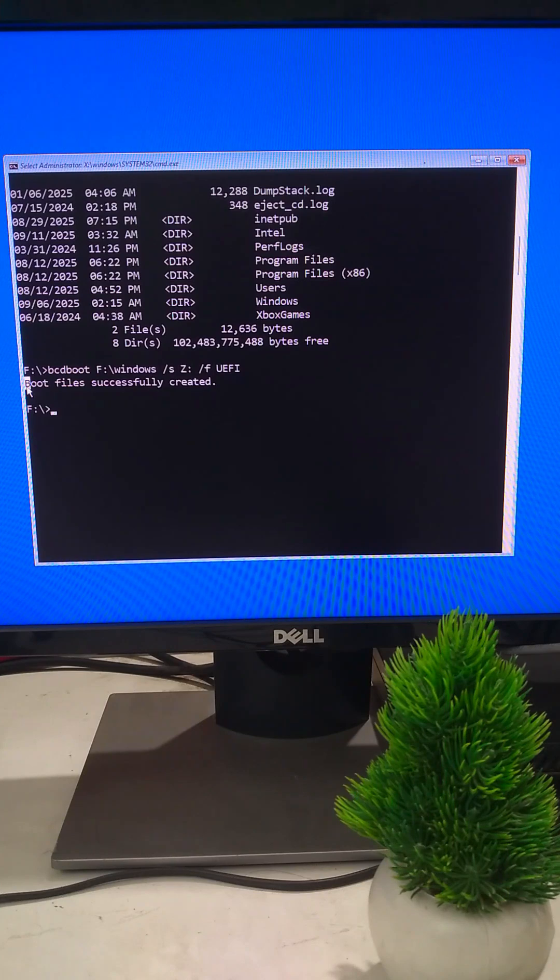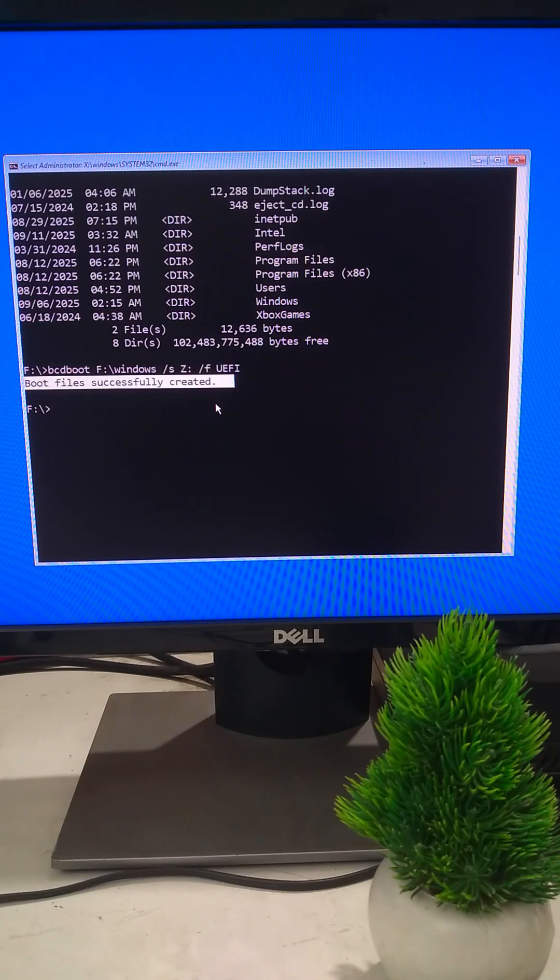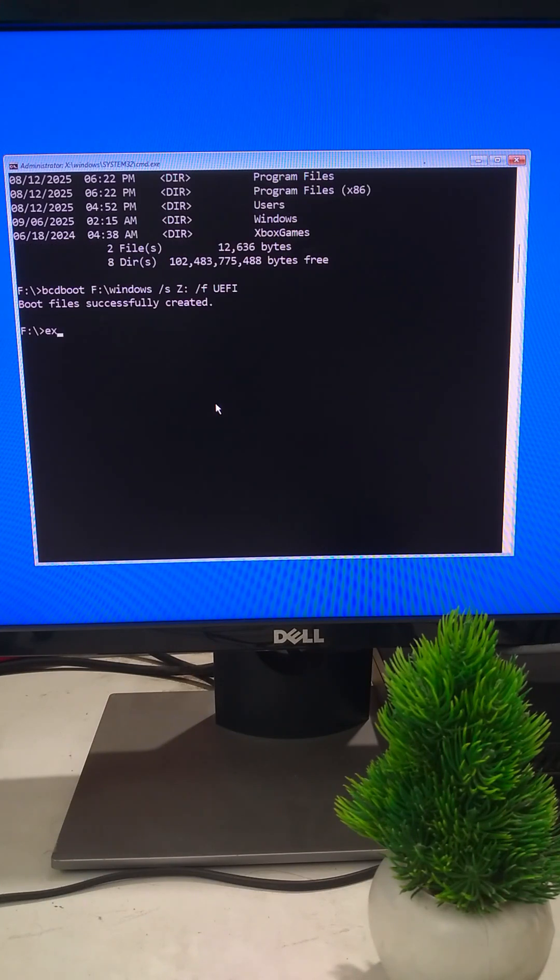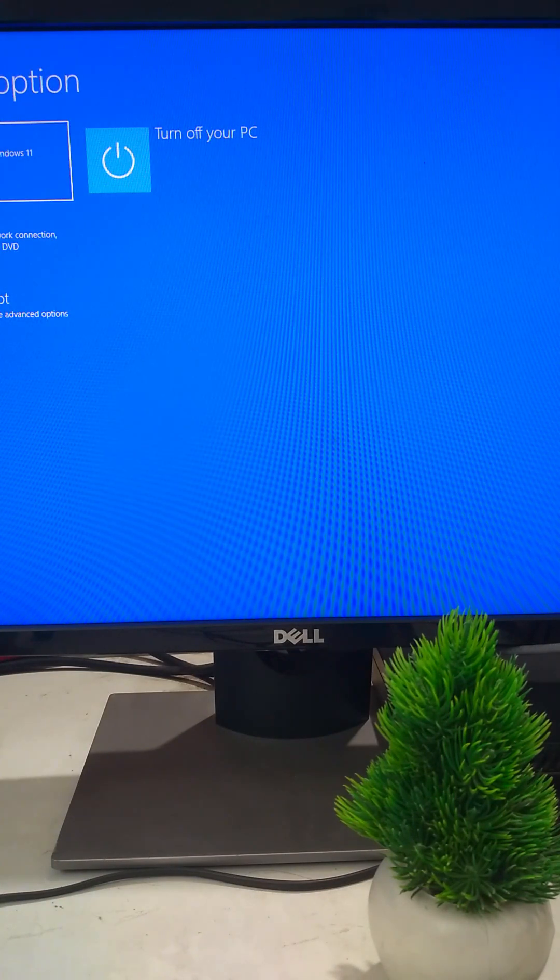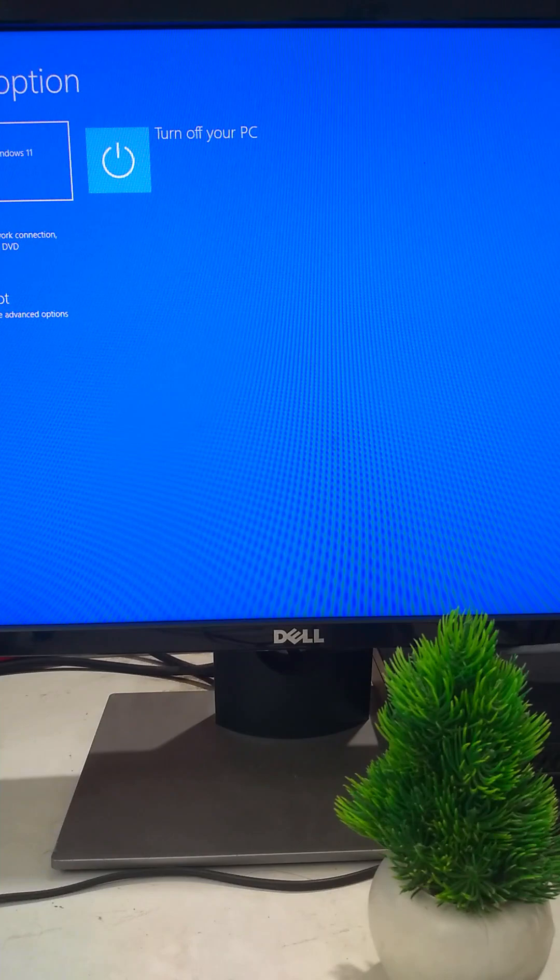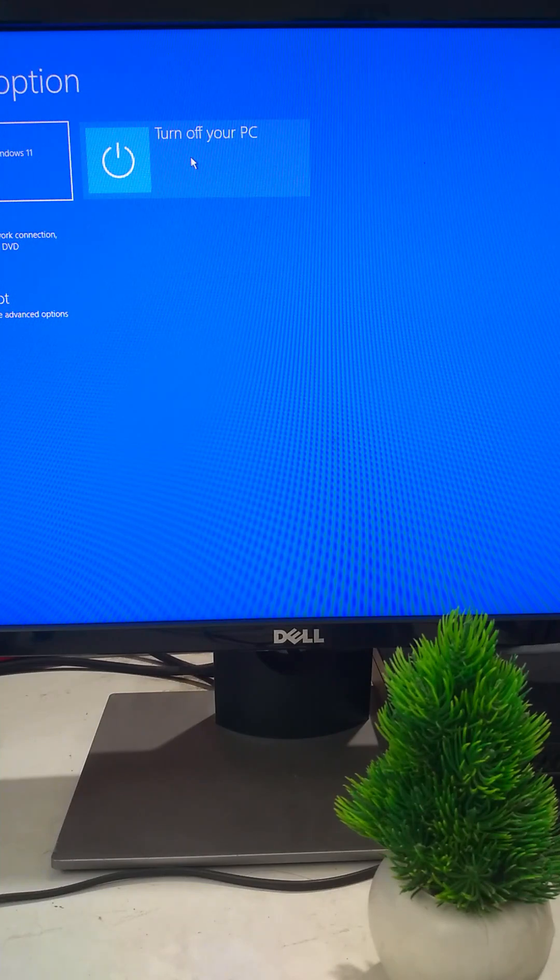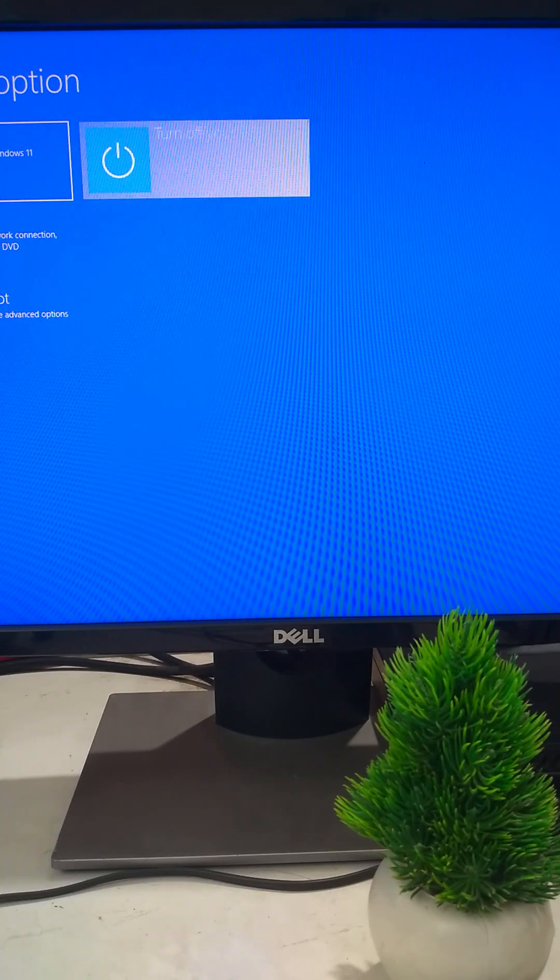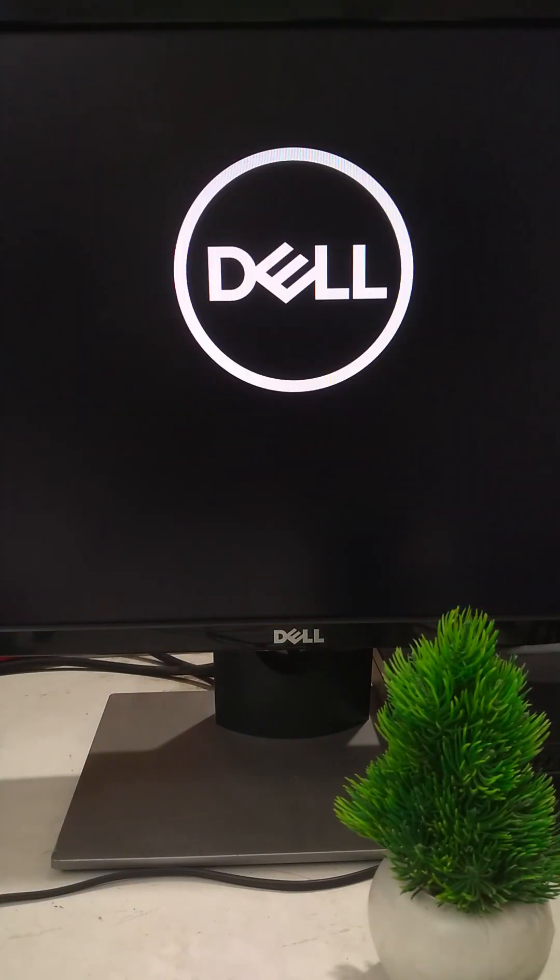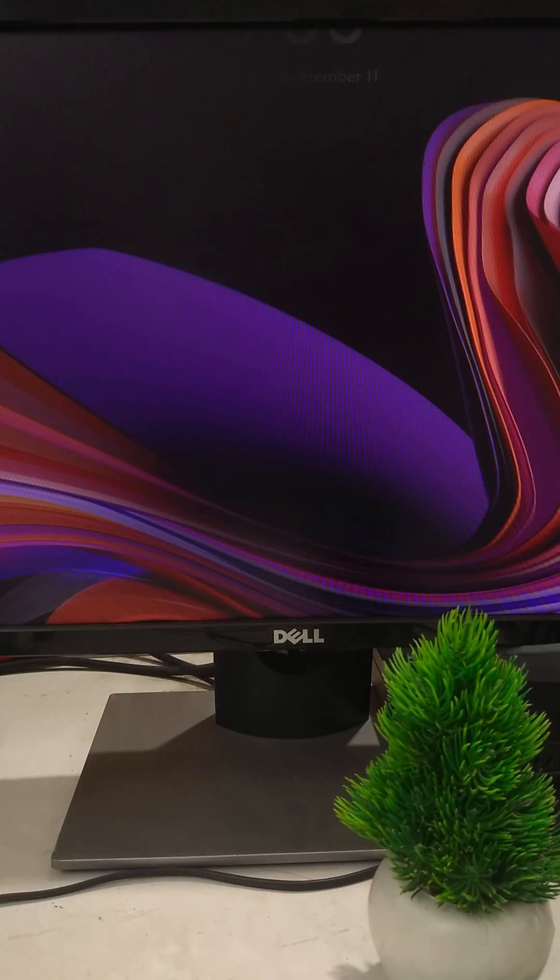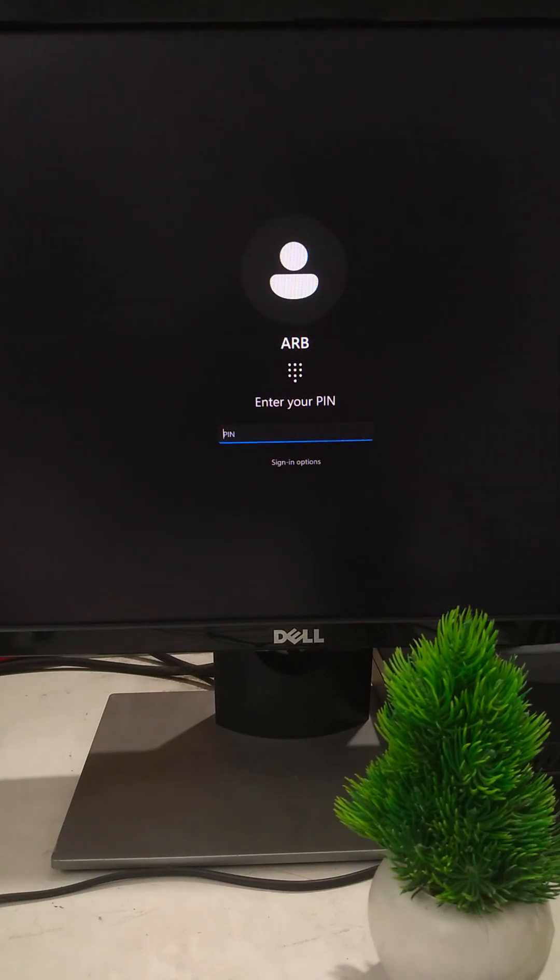If it works, you'll see boot files created successfully. Here are some optional commands you can enter, but usually bcdboot is enough. Restart and your PC should boot again. Hit like if this saved your PC. Share and follow for more Windows Rescue Tips.